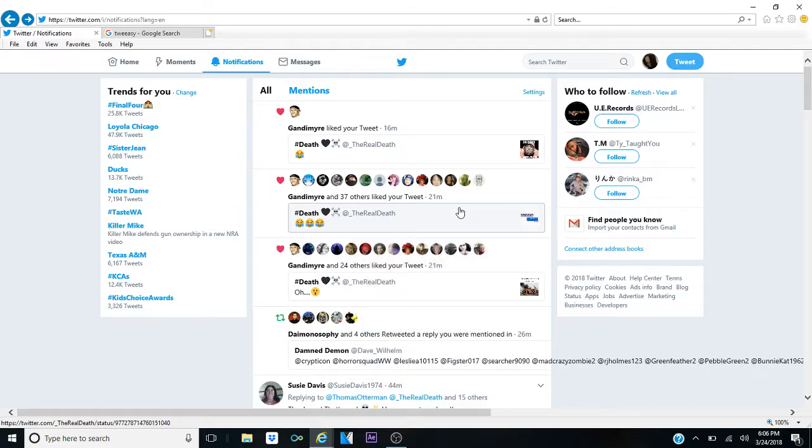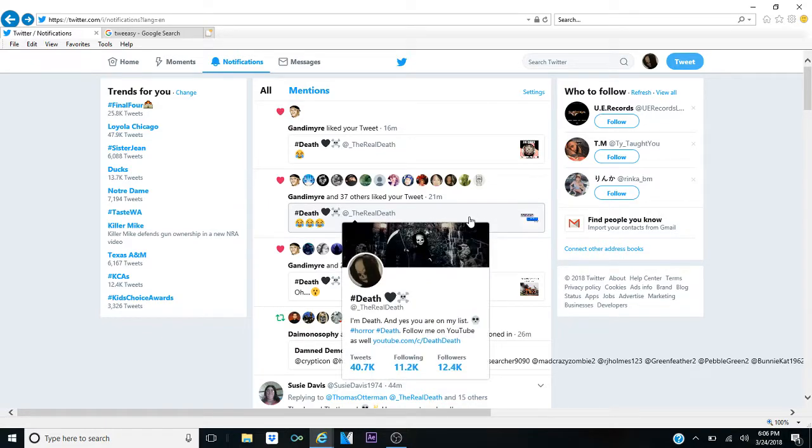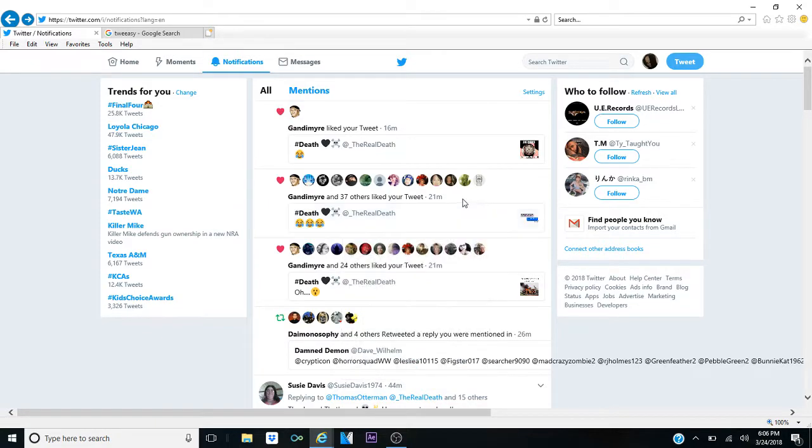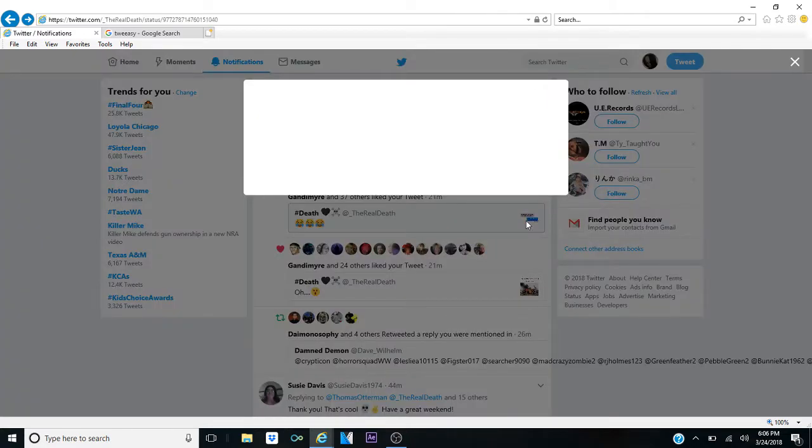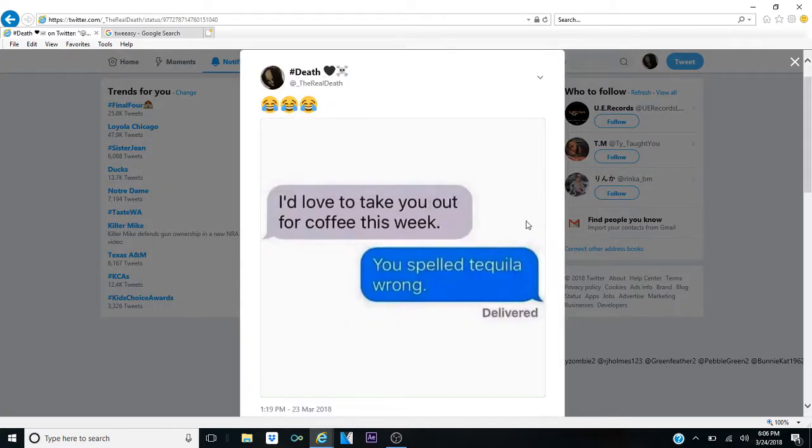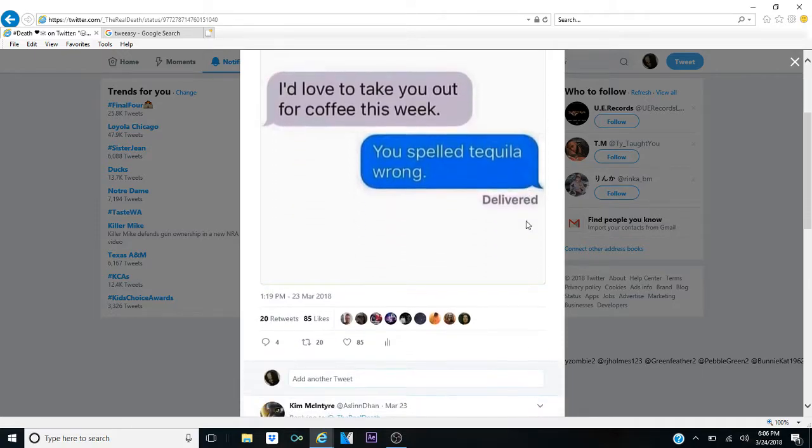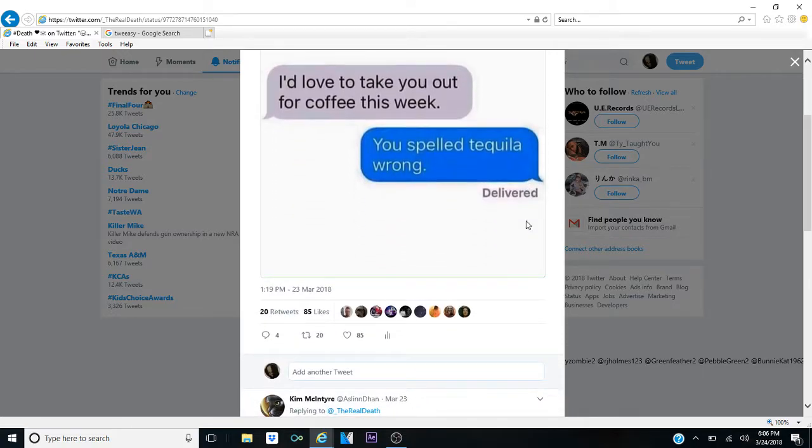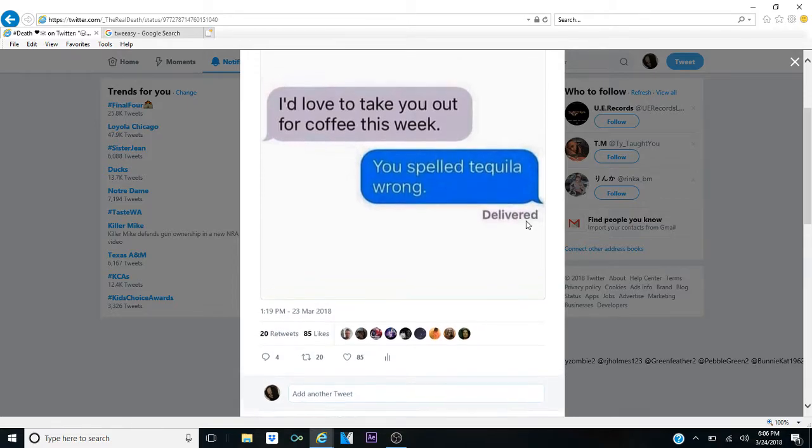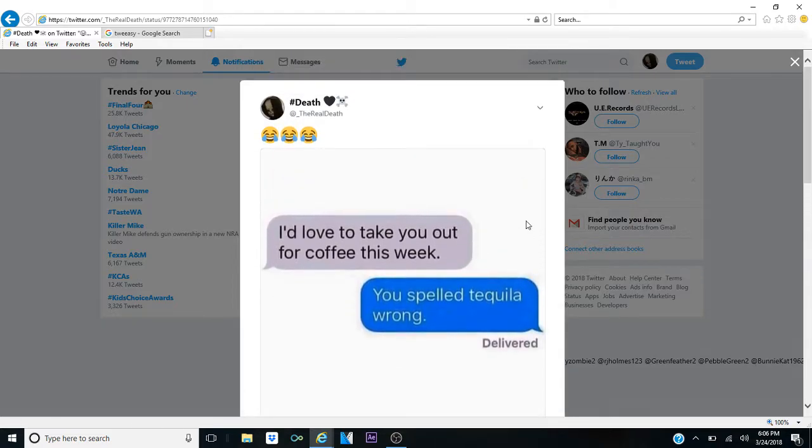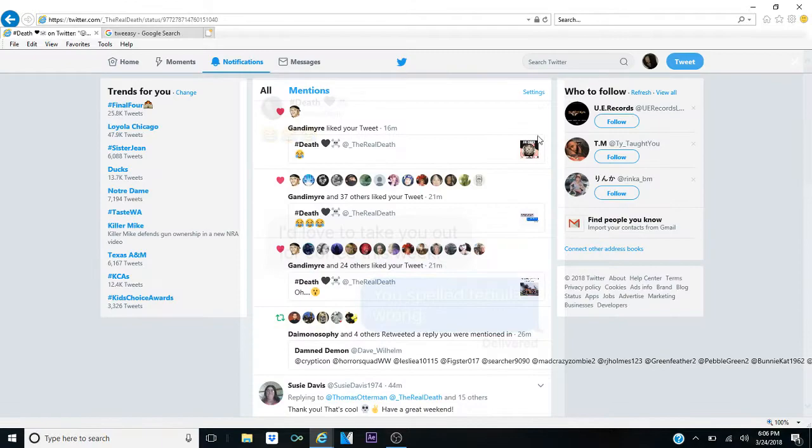This right here got 37 likes in last 21 minutes. And what did I post? Oh, 85 likes. Because I interact with people. I post stuff all the time, and people around like it. And I interact with them.